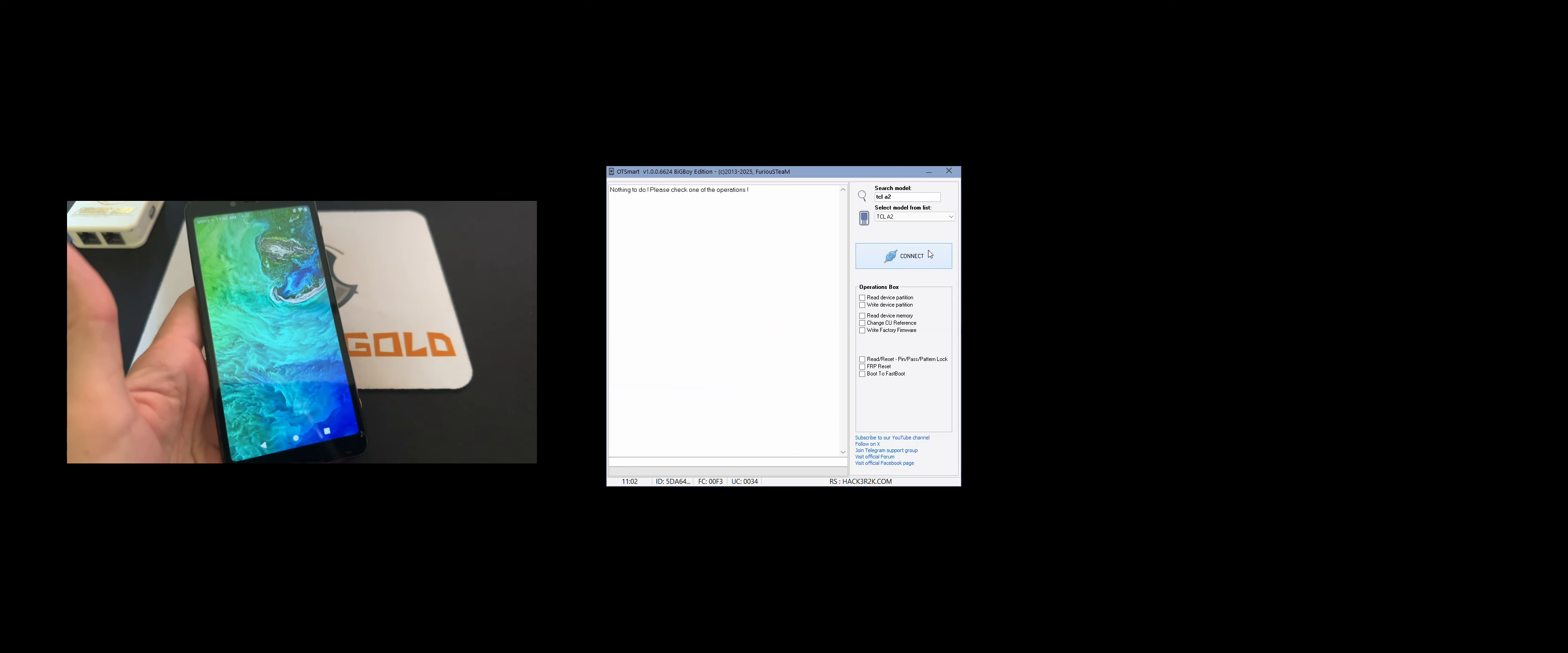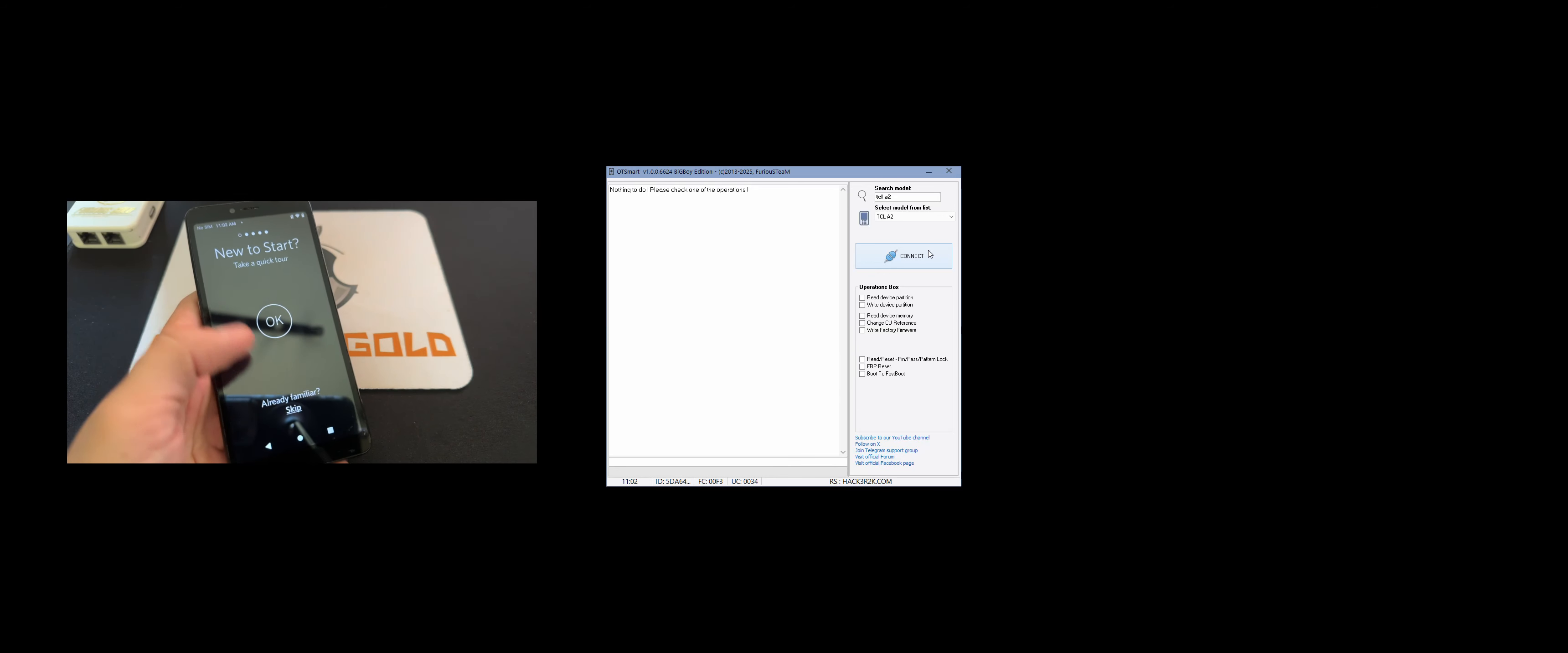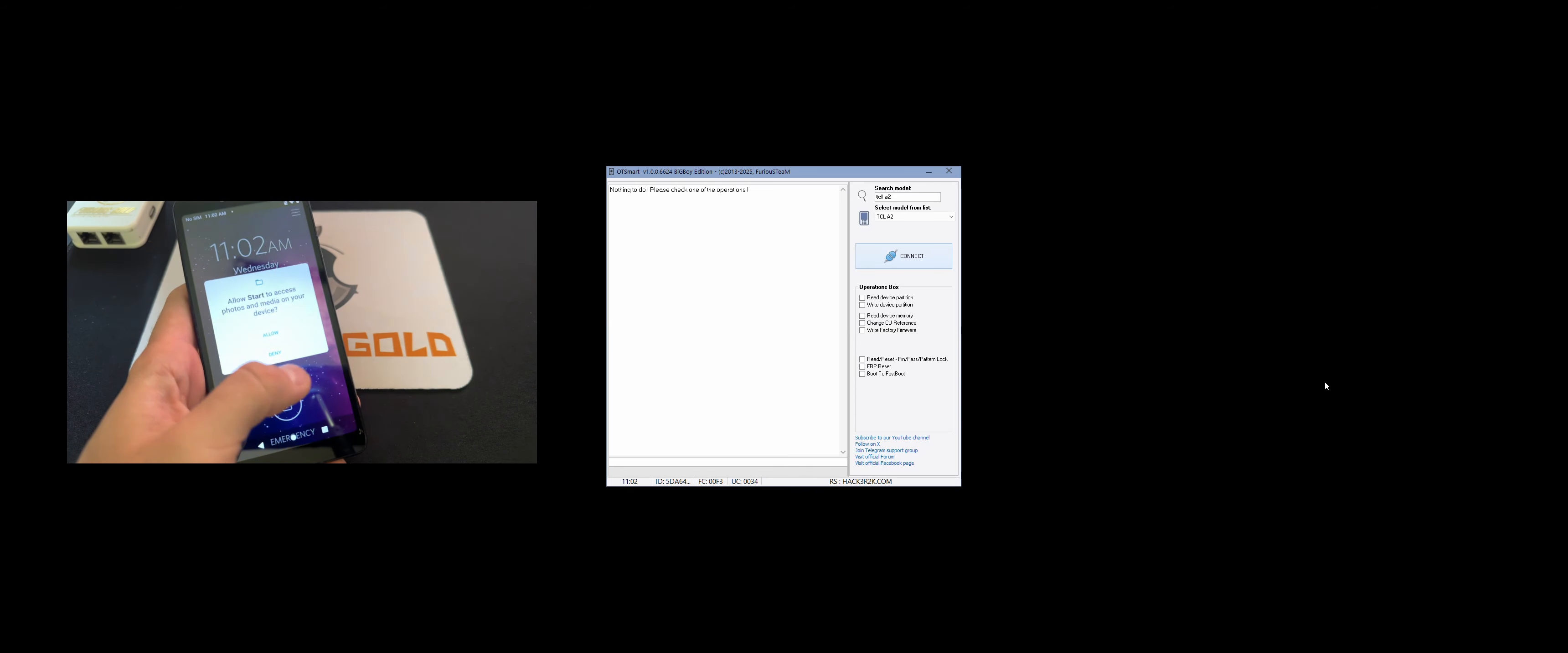So as you can see we are now in the phone main menu, so everything went okay. Thanks for watching this video tutorial, thanks for using our products, bye bye.